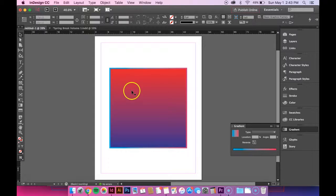So now both the fill and the outline colors have gradients applied. Hope that was helpful. Thanks for watching.